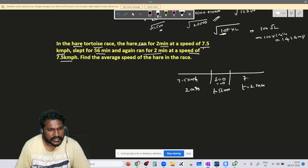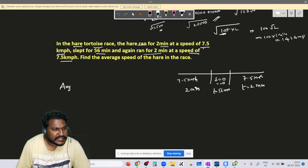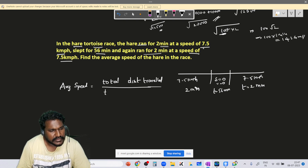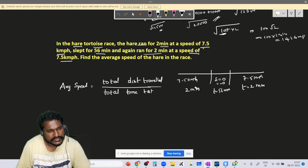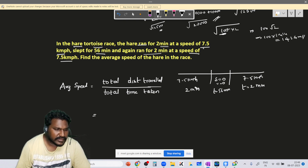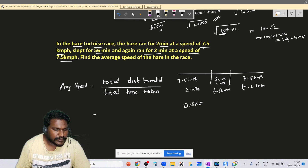For the last segment, speed is again 7.5 km per hour and time is 2 minutes. Now, the average speed formula is: average speed equals total distance traveled divided by total time taken.